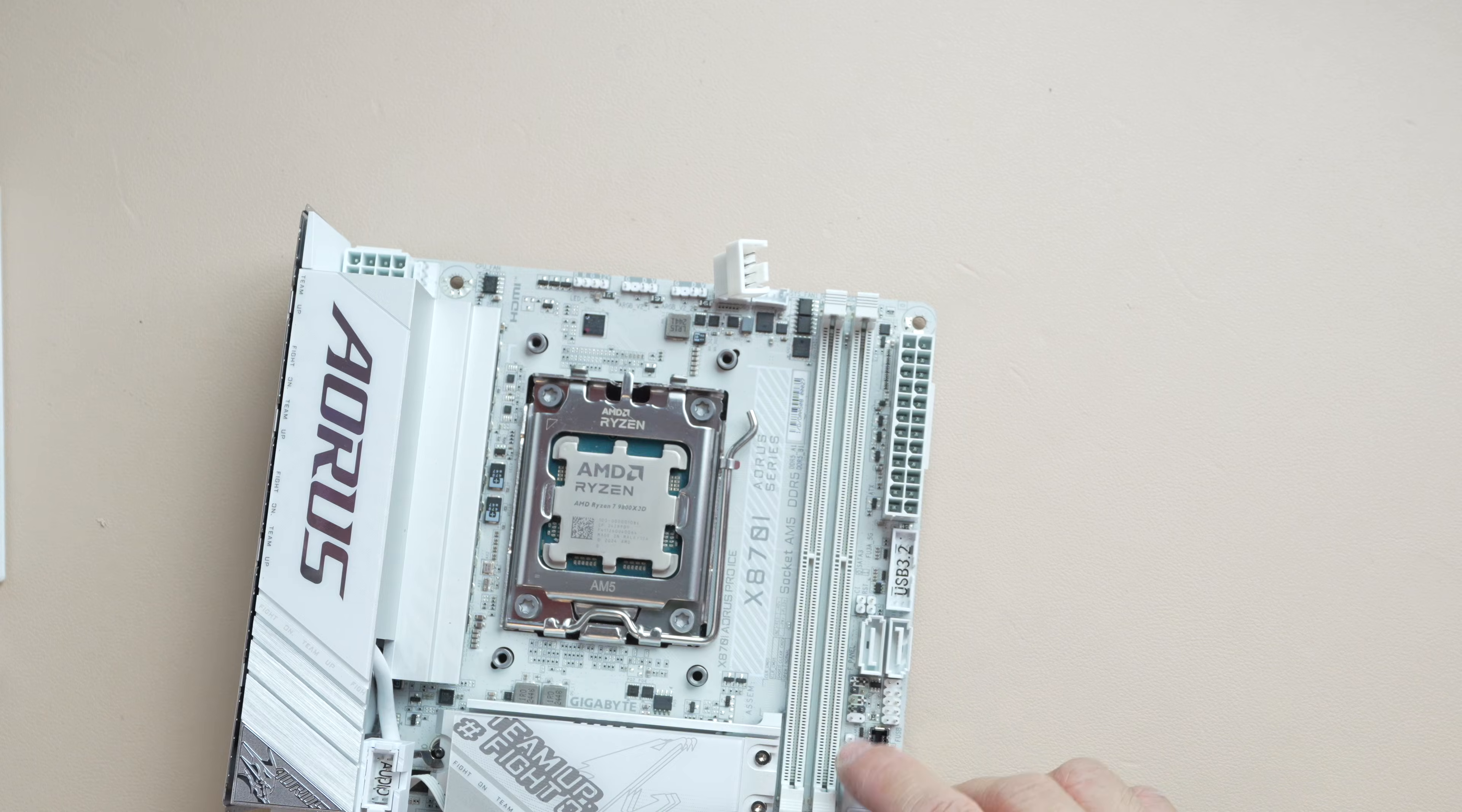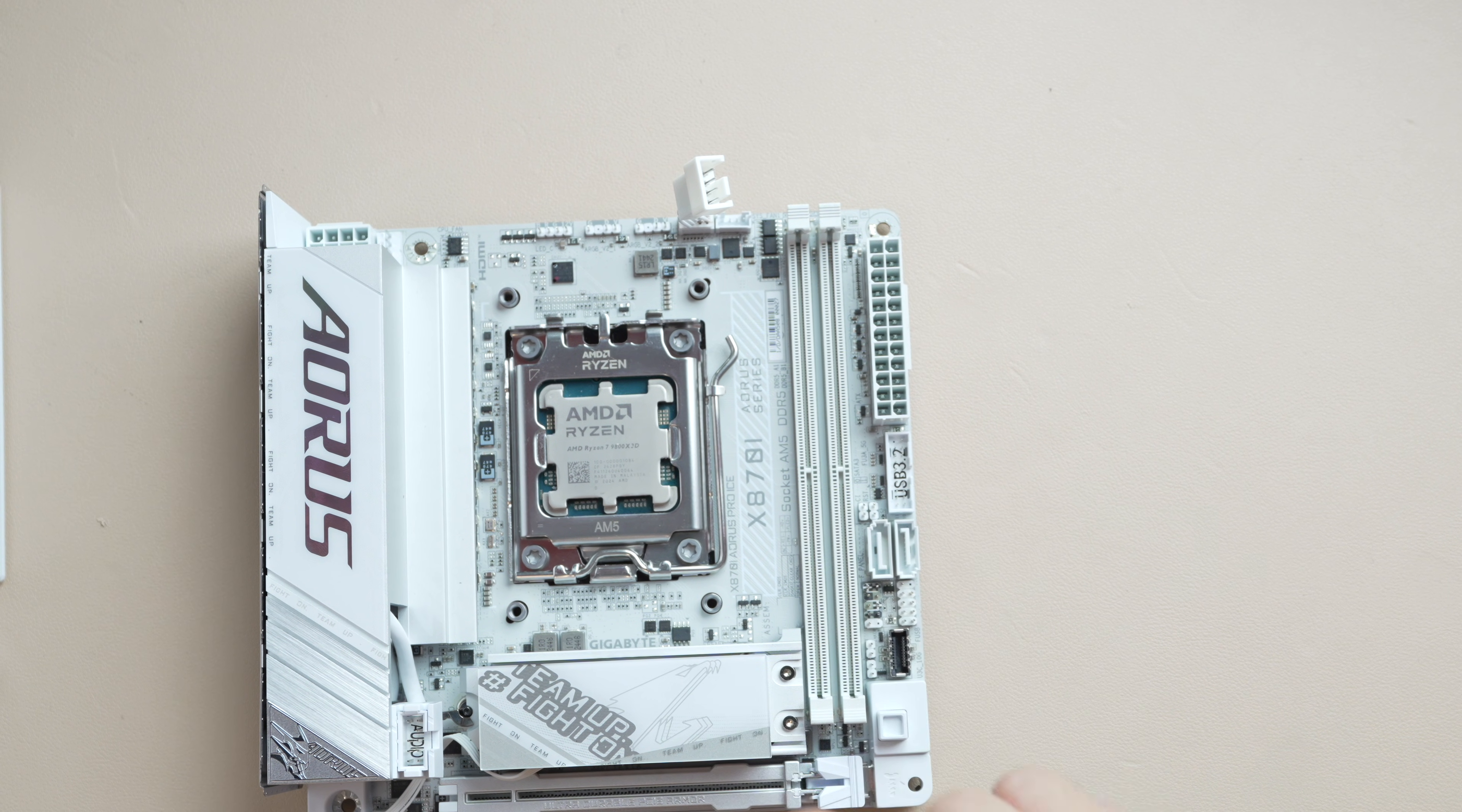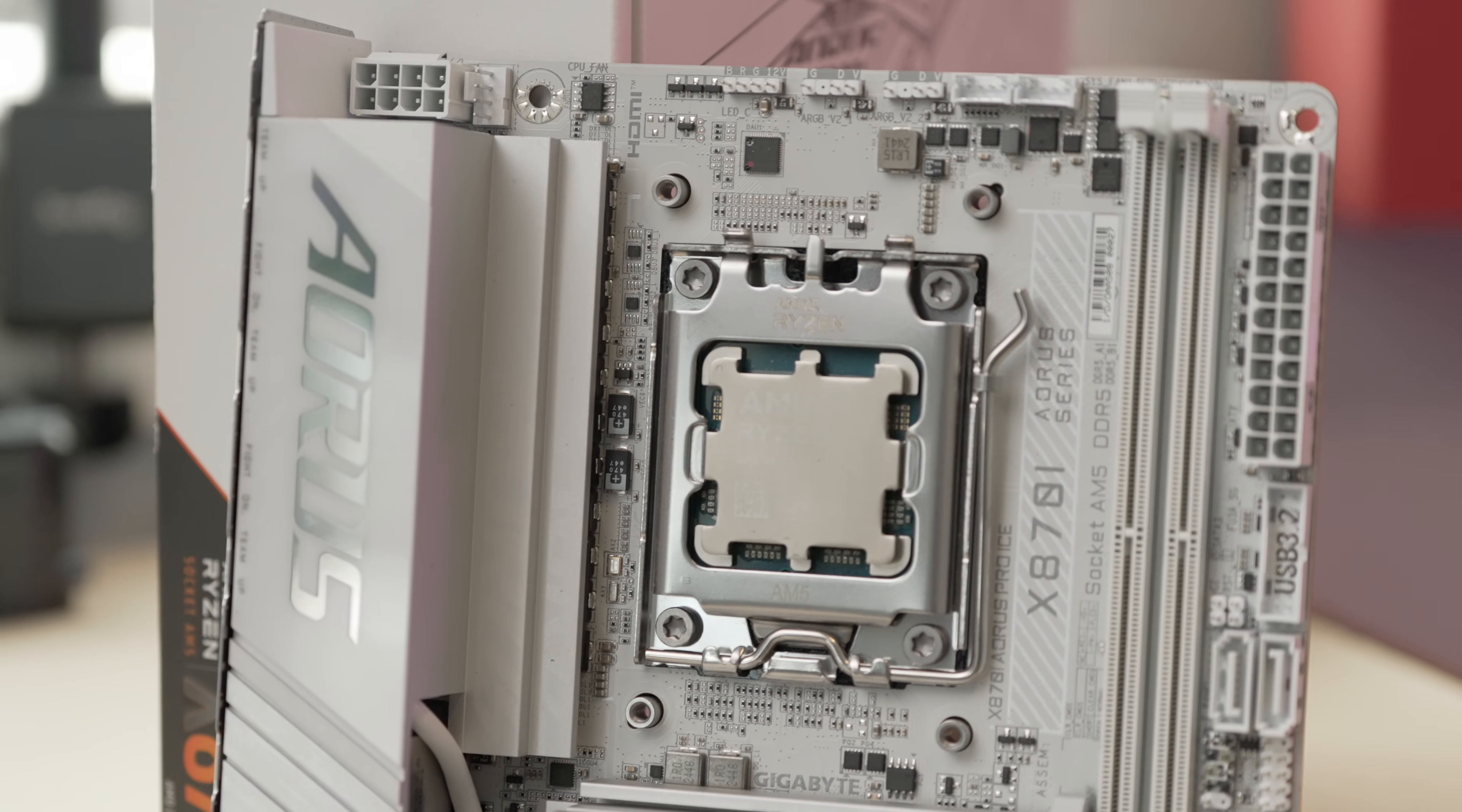One thing I wish this board had is a clear CMOS button at the back. For this one, it's actually going to be located at the bottom right corner right here. And for a lot of ITX builds, they'll be difficult to short out in a built-up system. So do be aware of that. If you experiment with RAM OC or CPU OC, you may need to clear that sometimes.